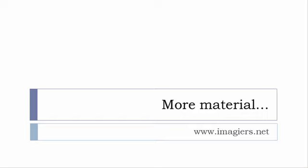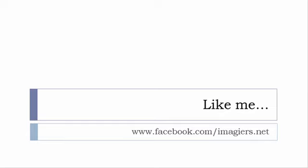And last but not least, don't forget to like me on Facebook please, s'il vous plaît. The address is quite simple: www.facebook.com/imagiers.net. Thank you very much, merci beaucoup, au revoir.